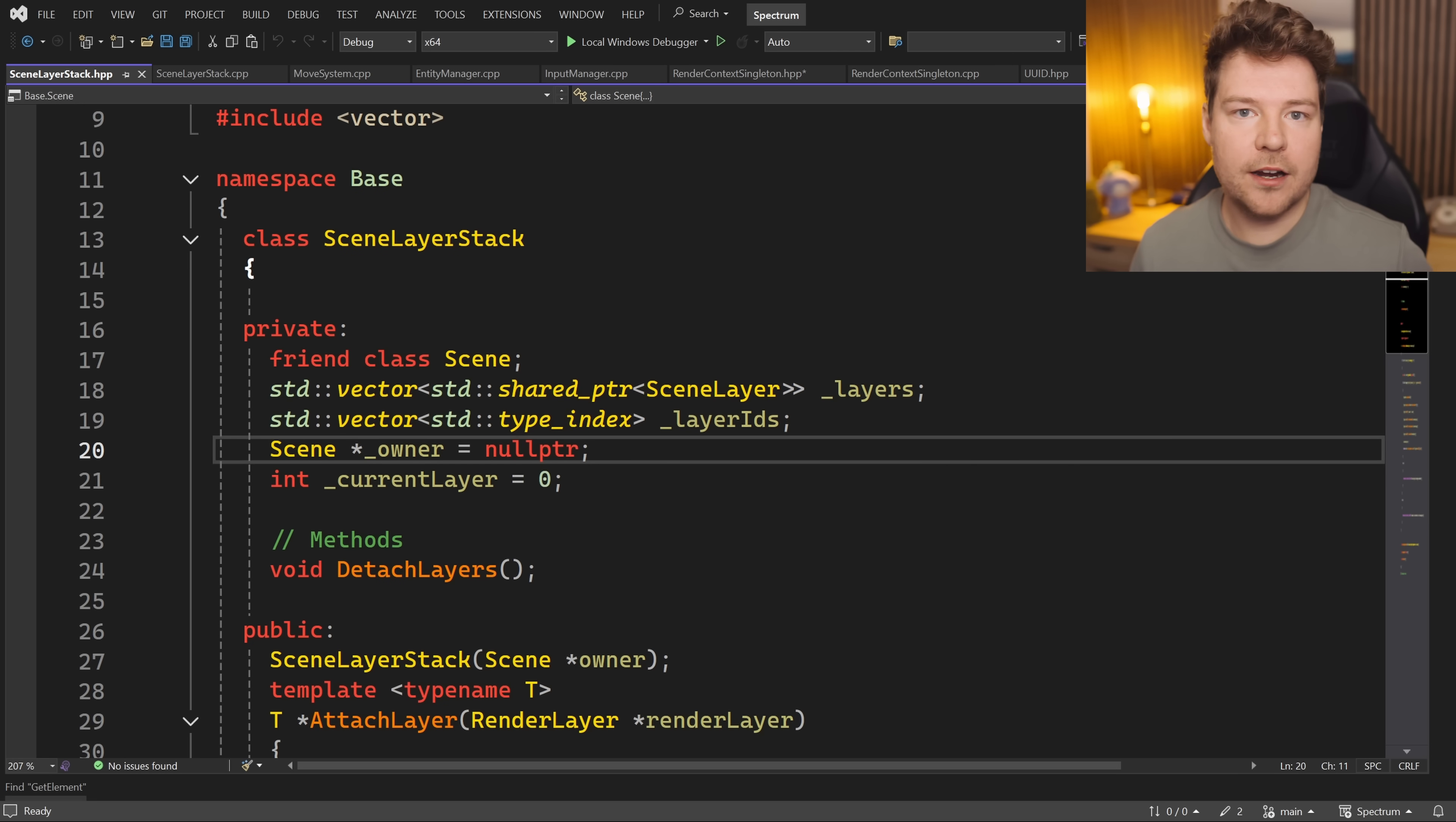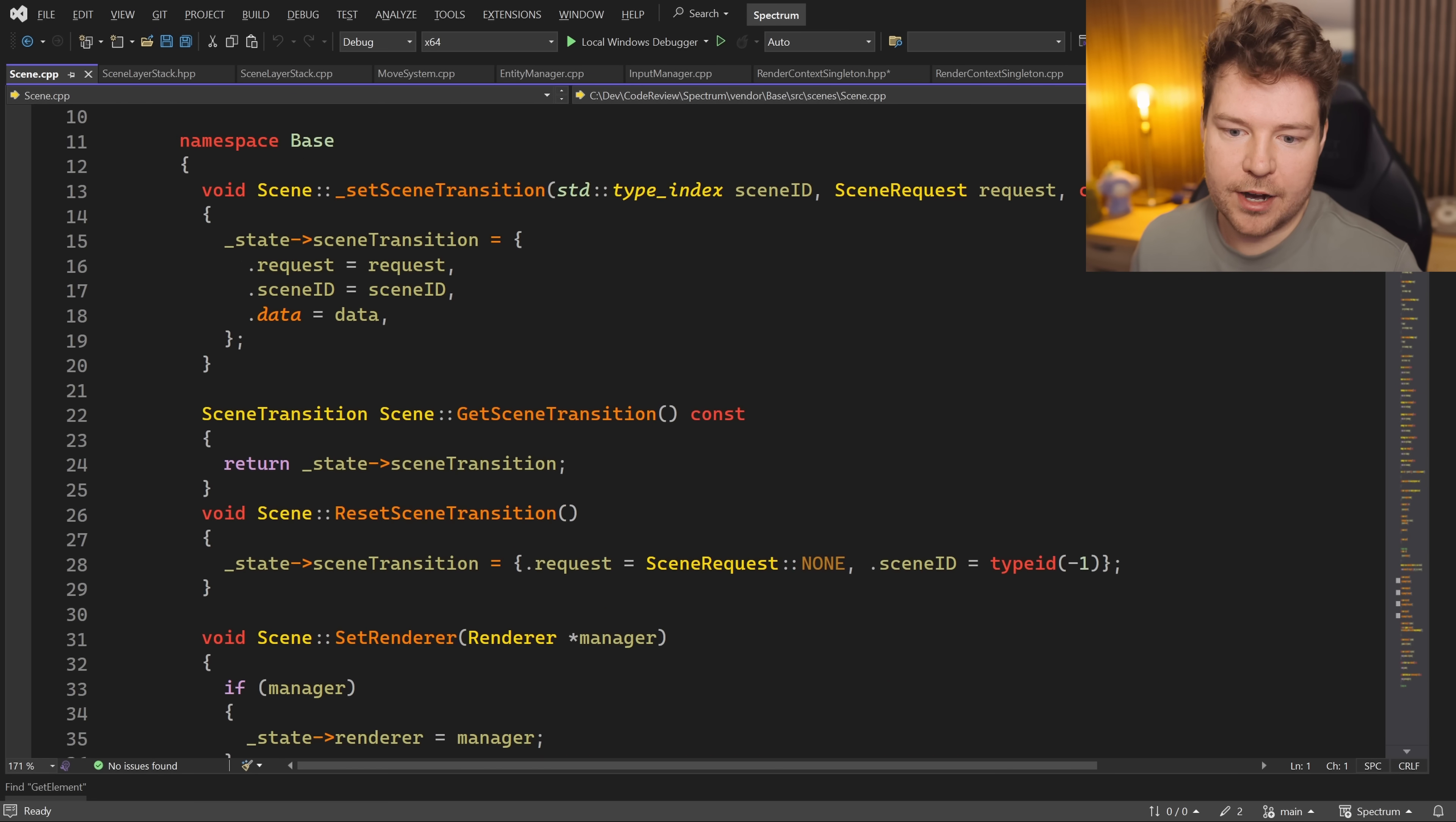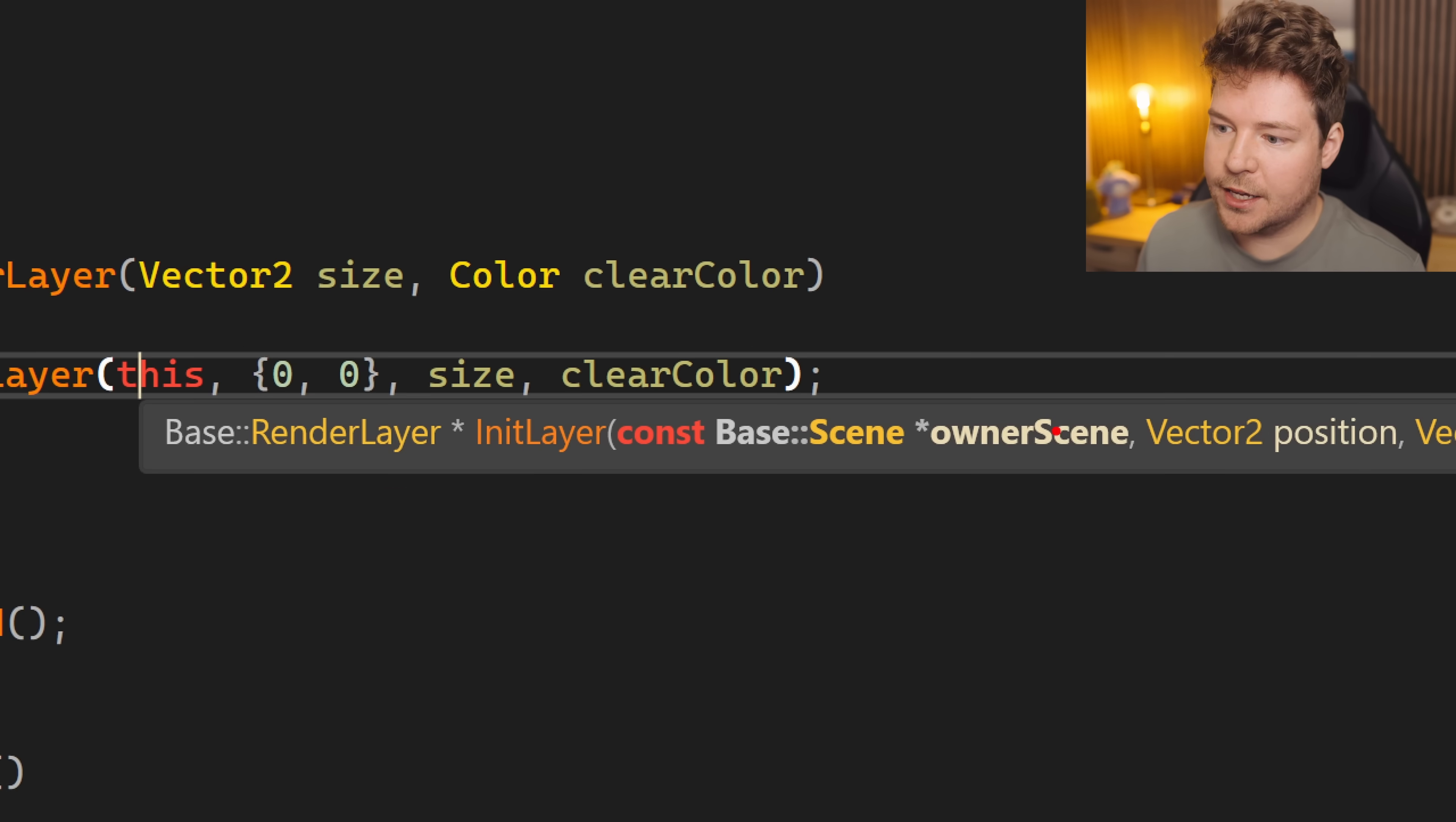It's just a pointer, and you have no way of actually knowing if that object is still alive, if that memory is still available for you to use. You've kind of just given it access to it but with no ownership semantics at all. So if we have a look at Scene.cpp, that's another great example. When we add a render layer, we initialize it with this, so we're passing in this scene, the one that we are currently in, into here.